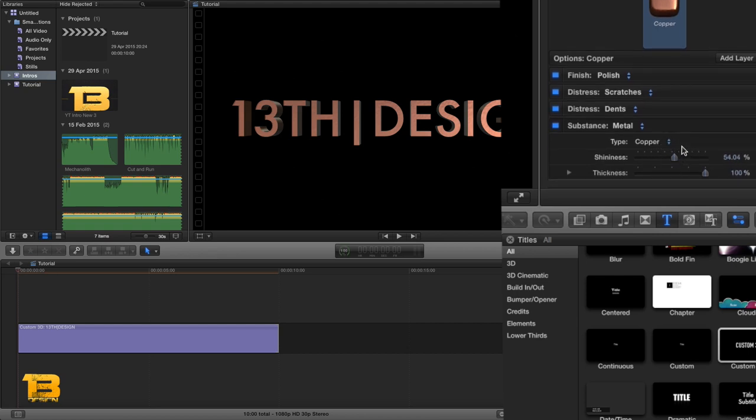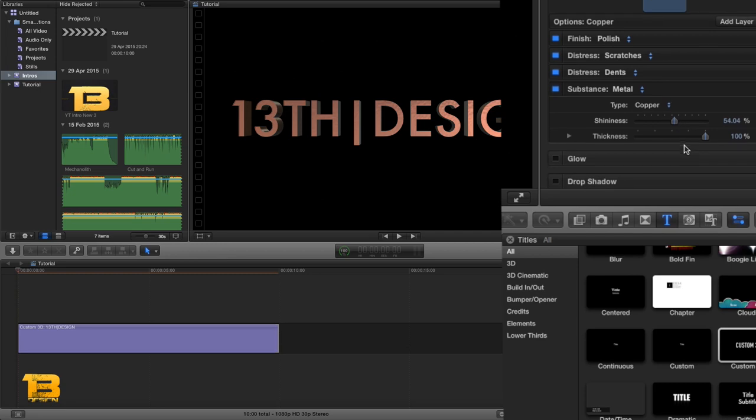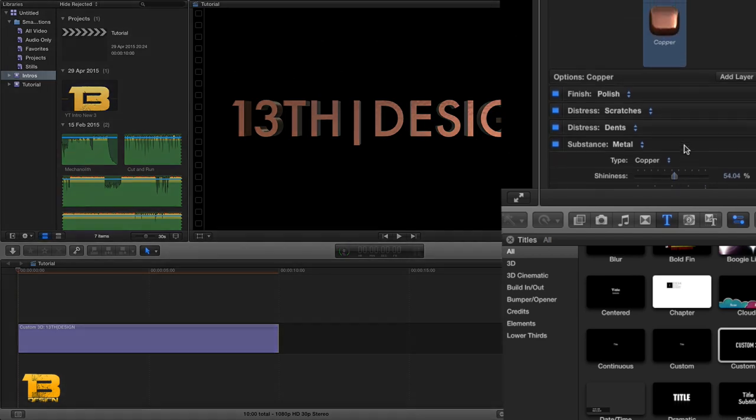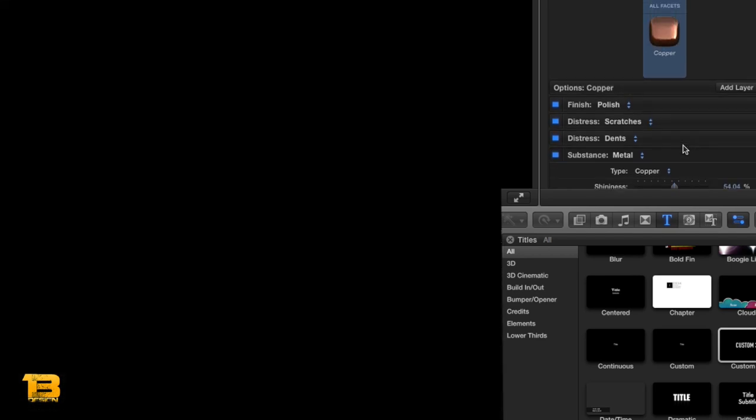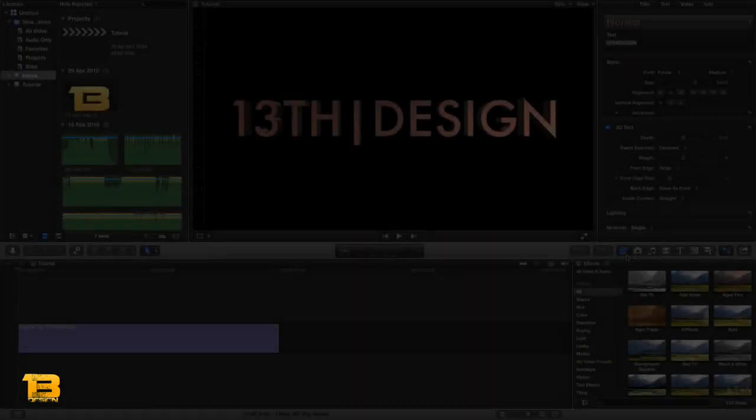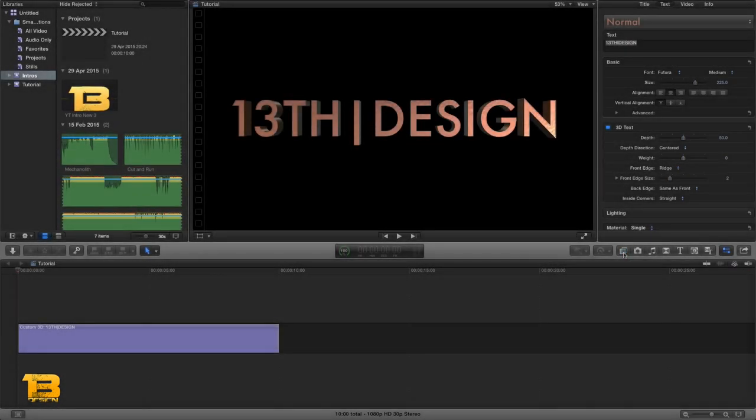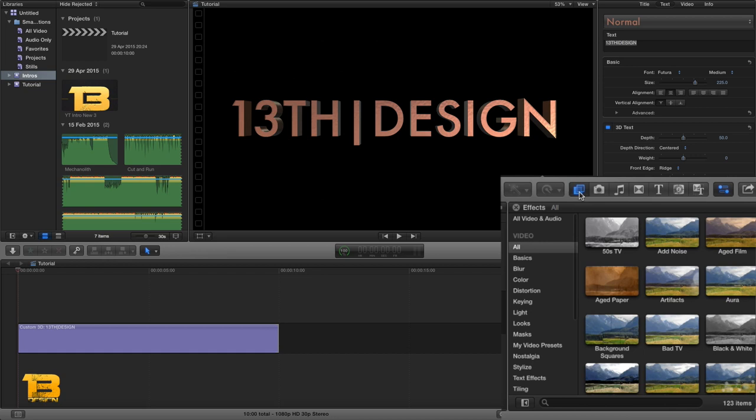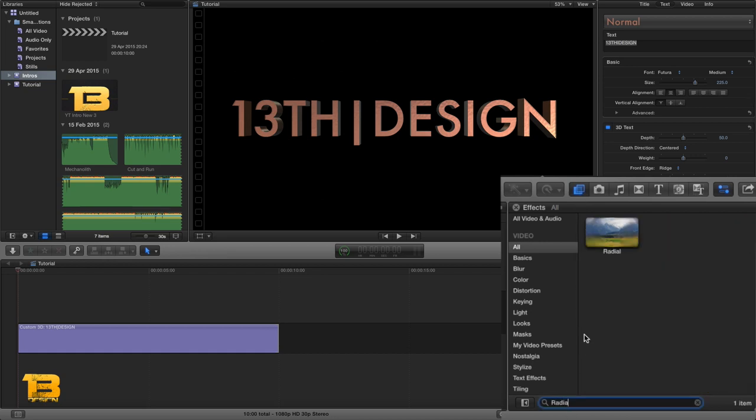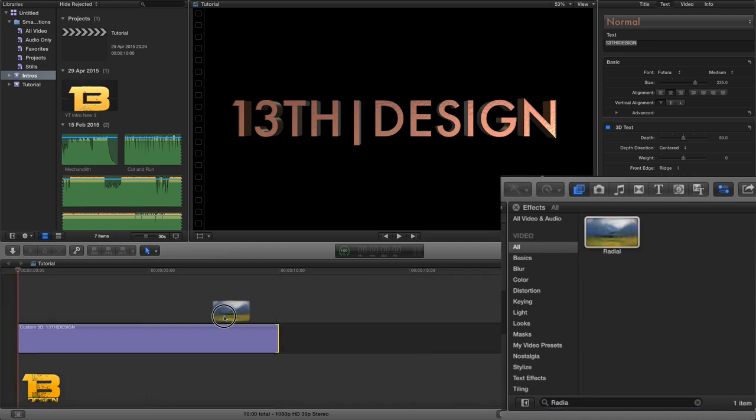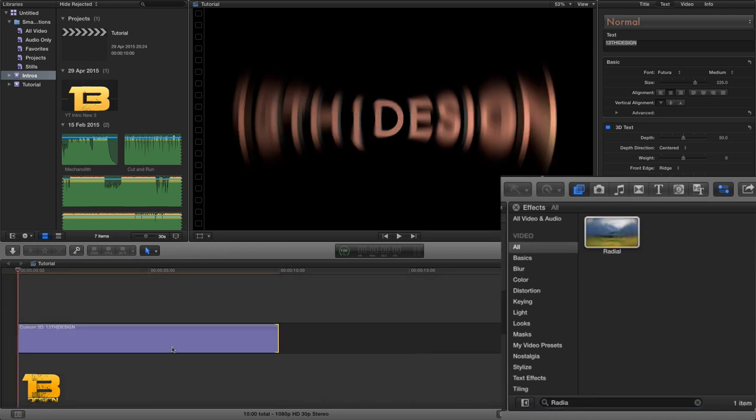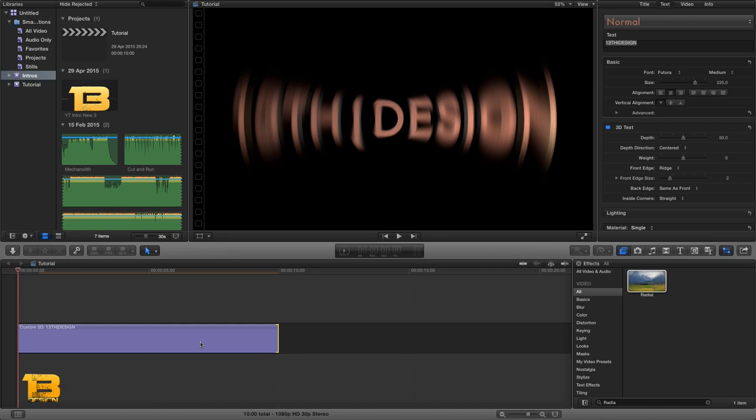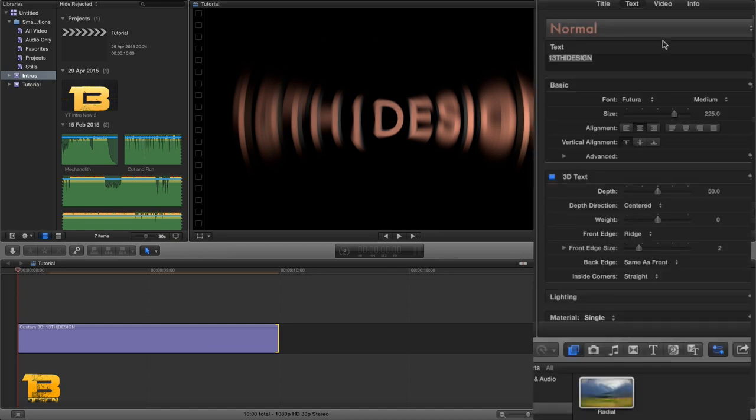Then I just dragged the shininess up to around just over 54. Okay, now I'm going to go over to my effects generator, highlight it, and I'm going to go into my search at the very bottom of my effects generator and type in radial or rad. And I will get this radial come up and I'm just going to drag and drop that onto my timeline like so.